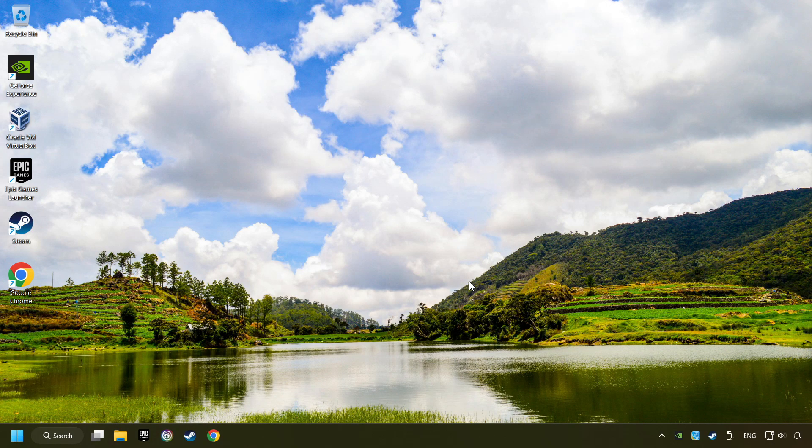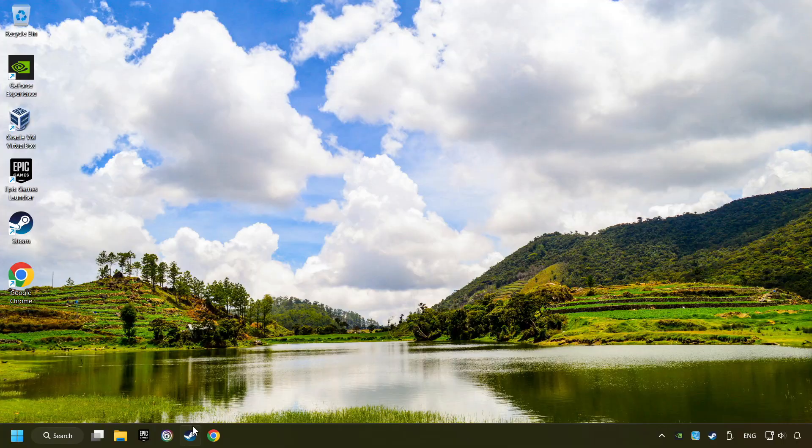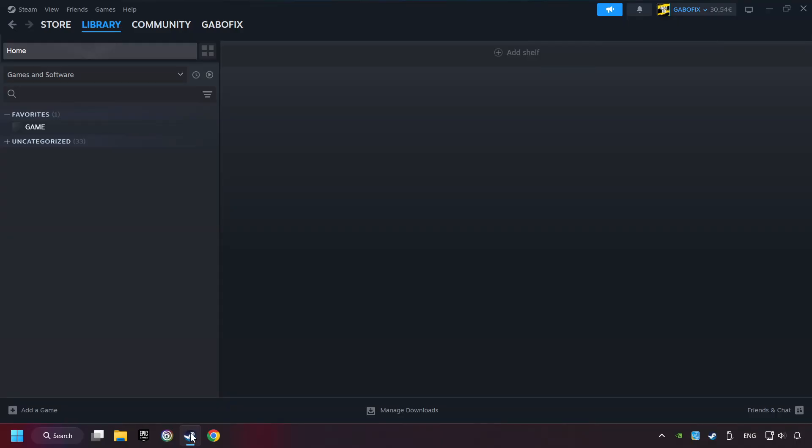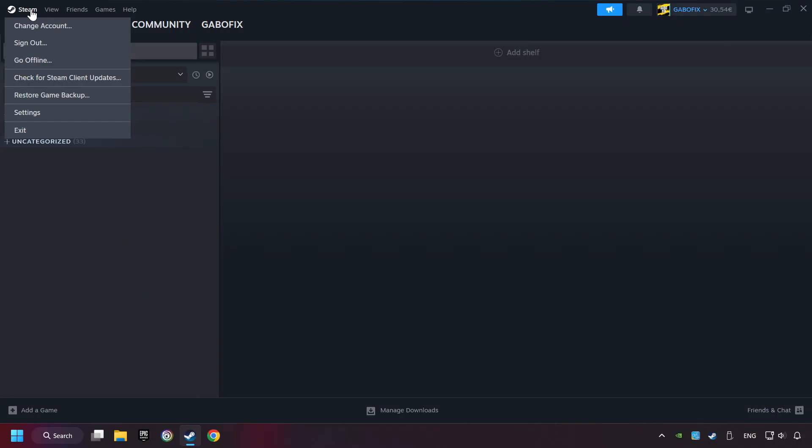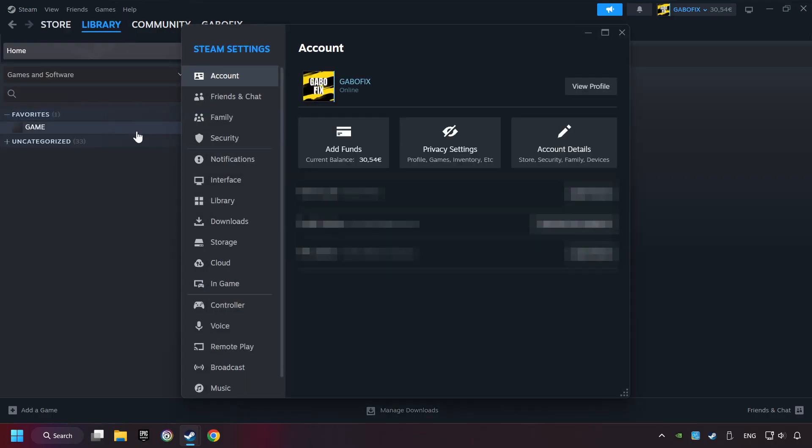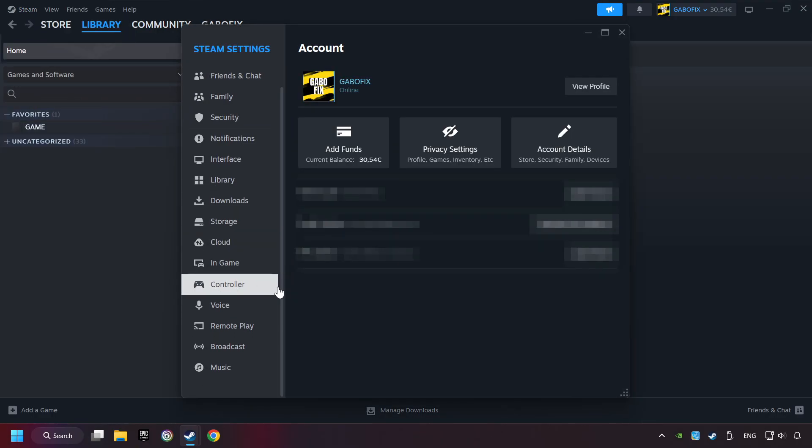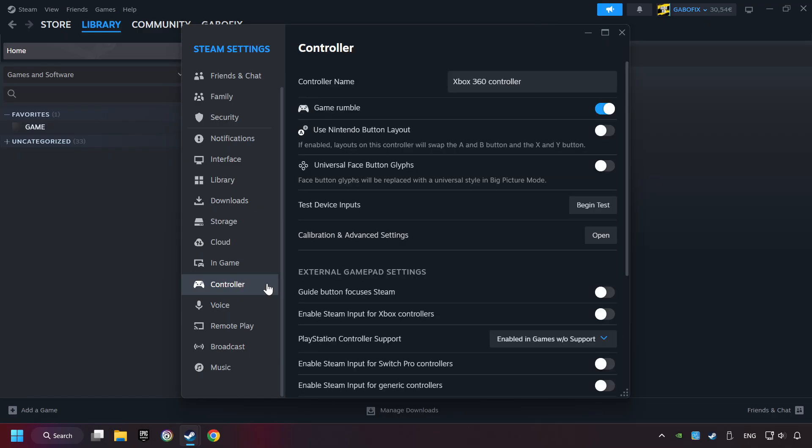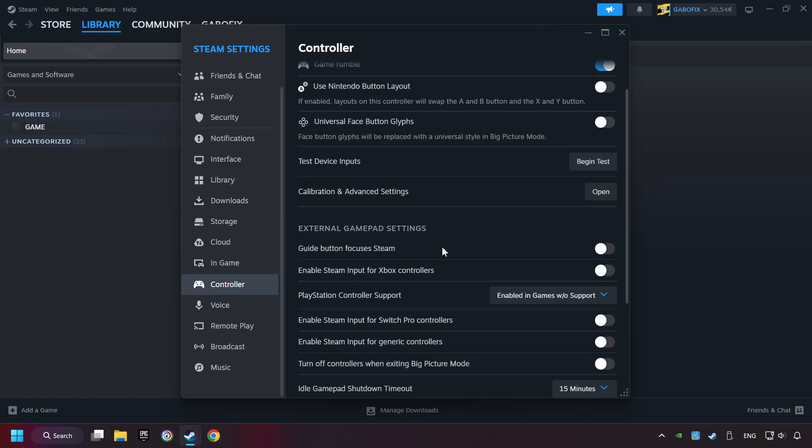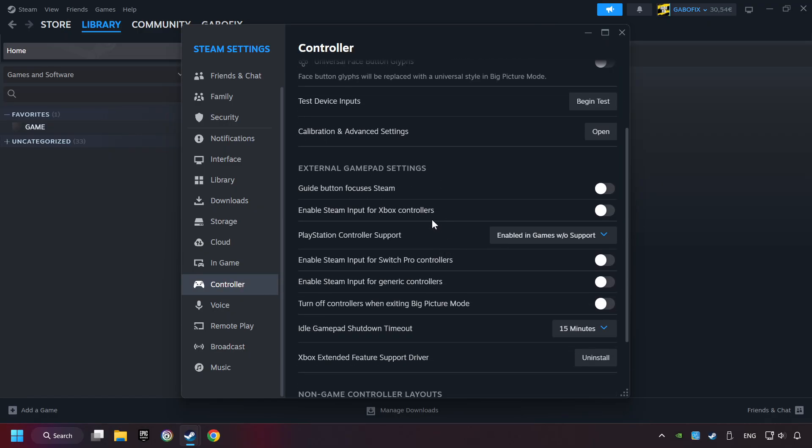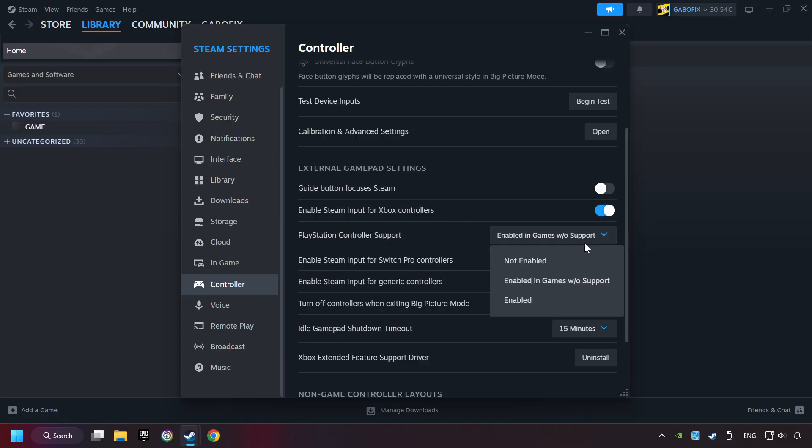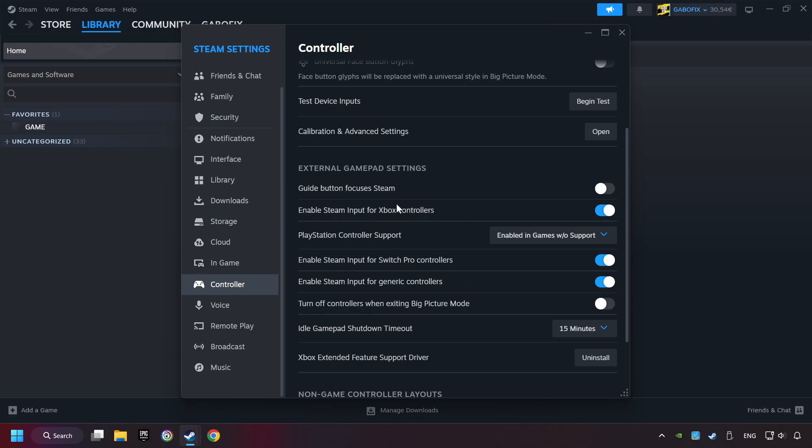If that didn't work, start up Steam. Click on Steam title and then on Settings. Choose the controller settings. You must enable all controller types here. And now you can close the settings.